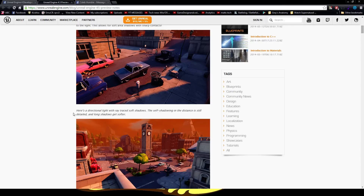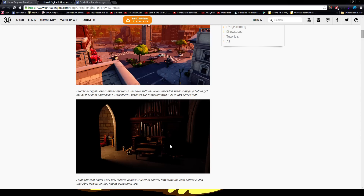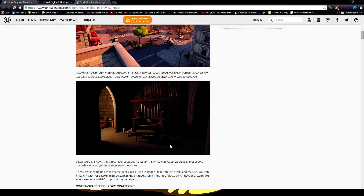It also includes a new directional light, and look at this — it looks amazing. This would be good for a nice, scary game.